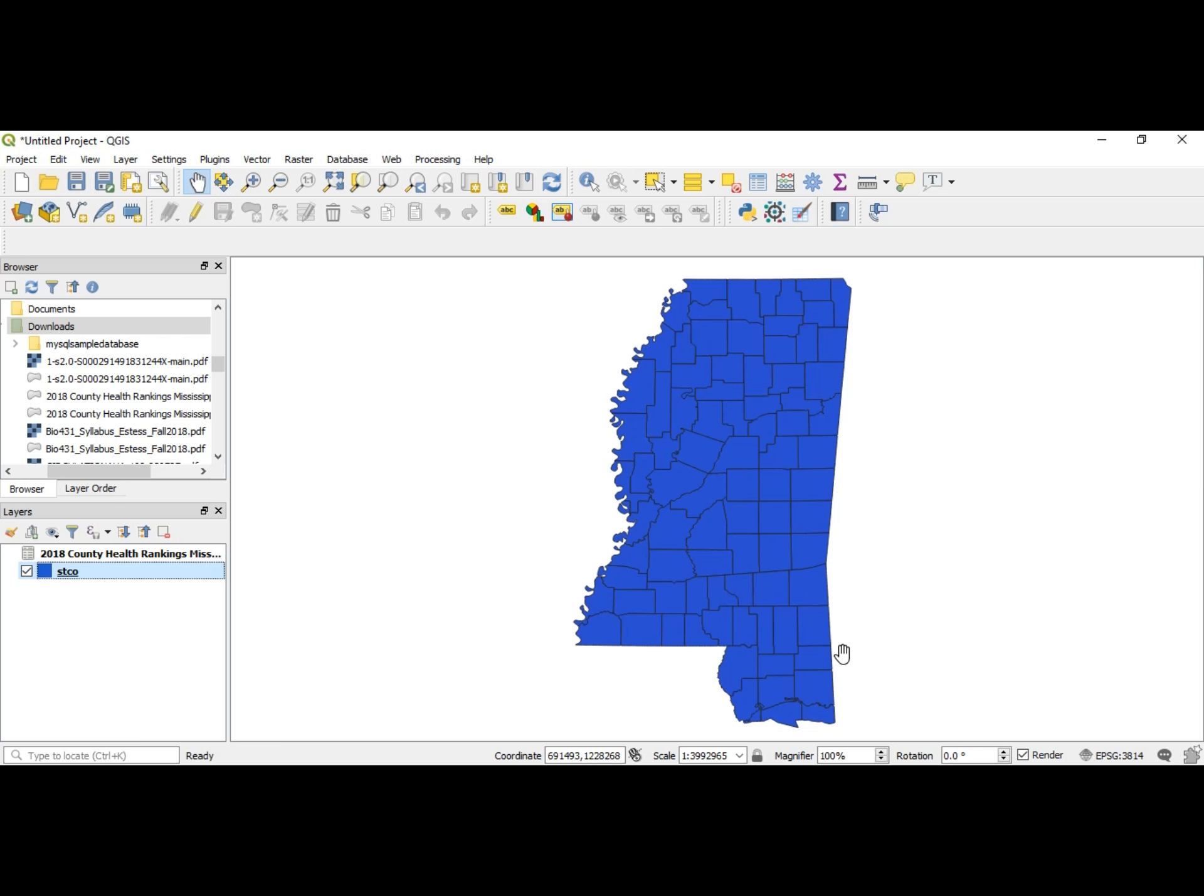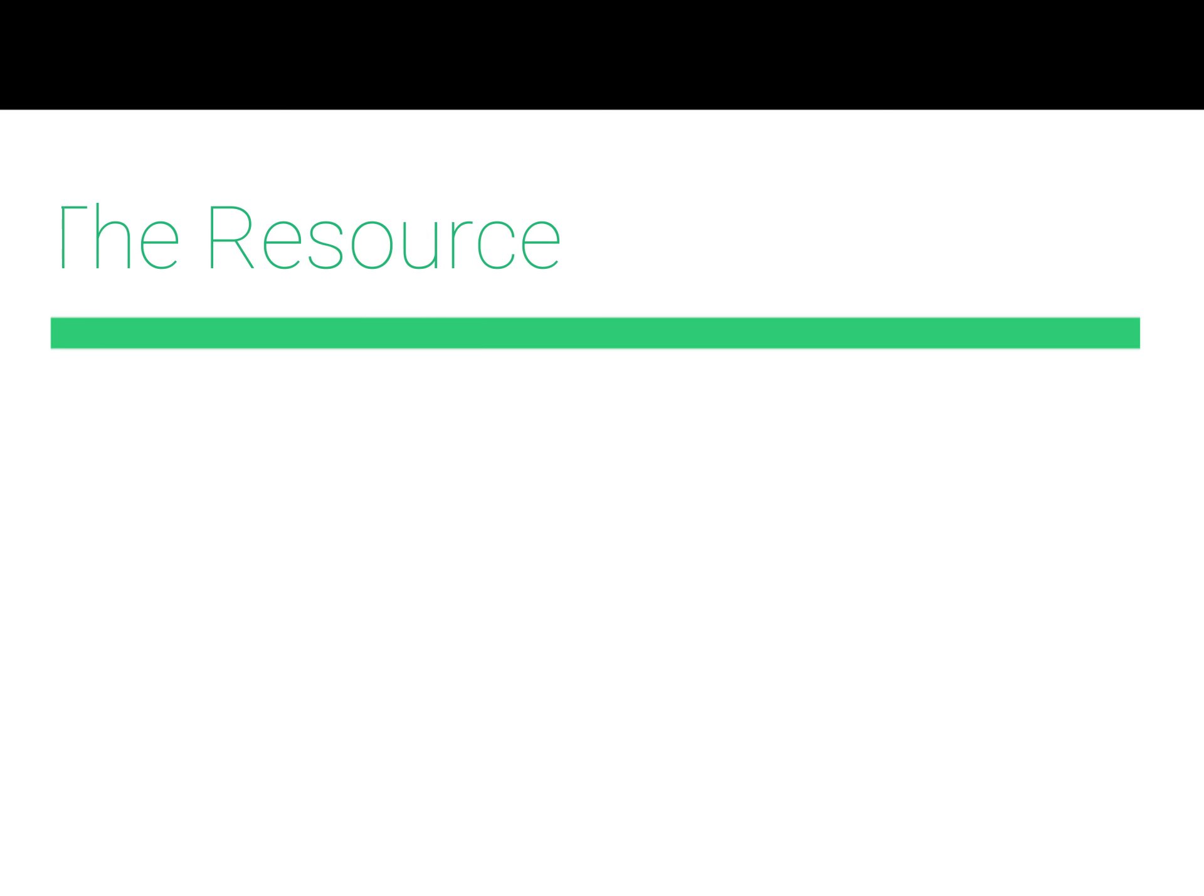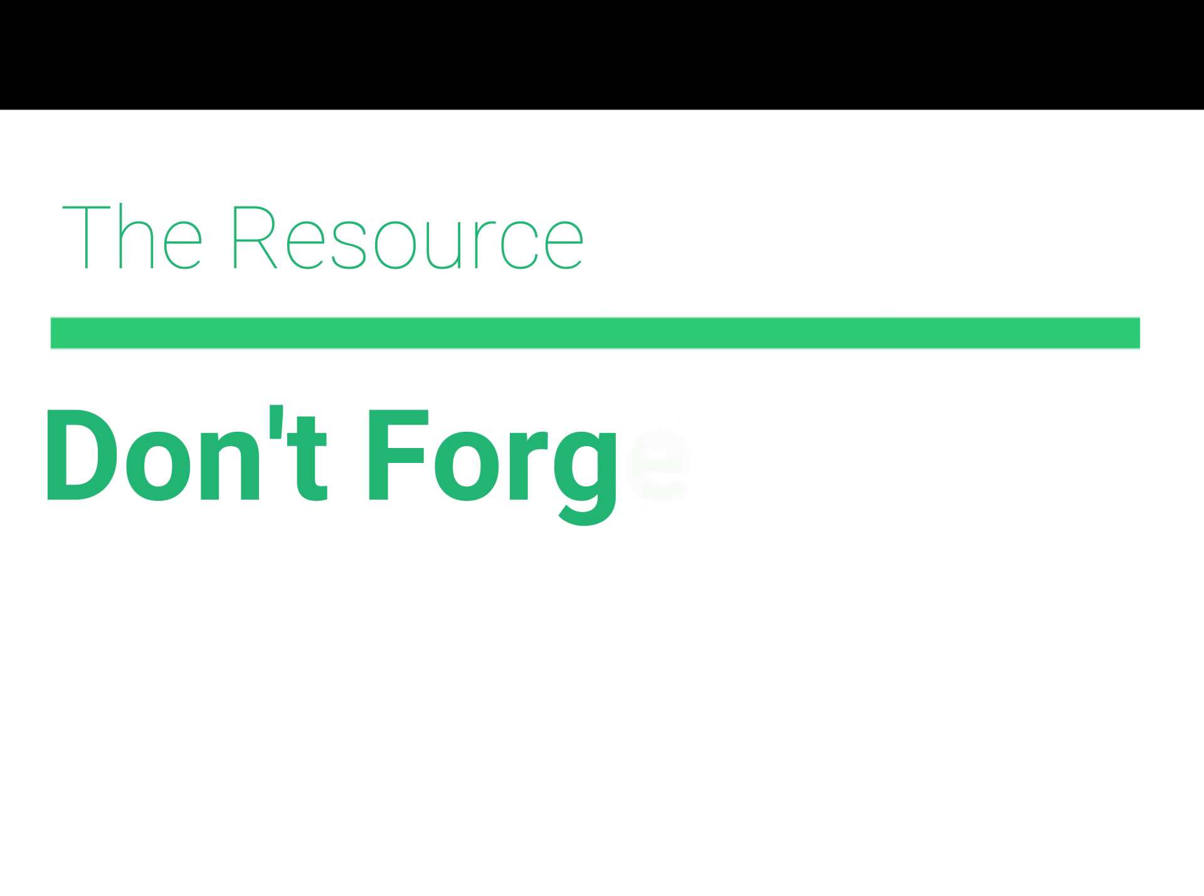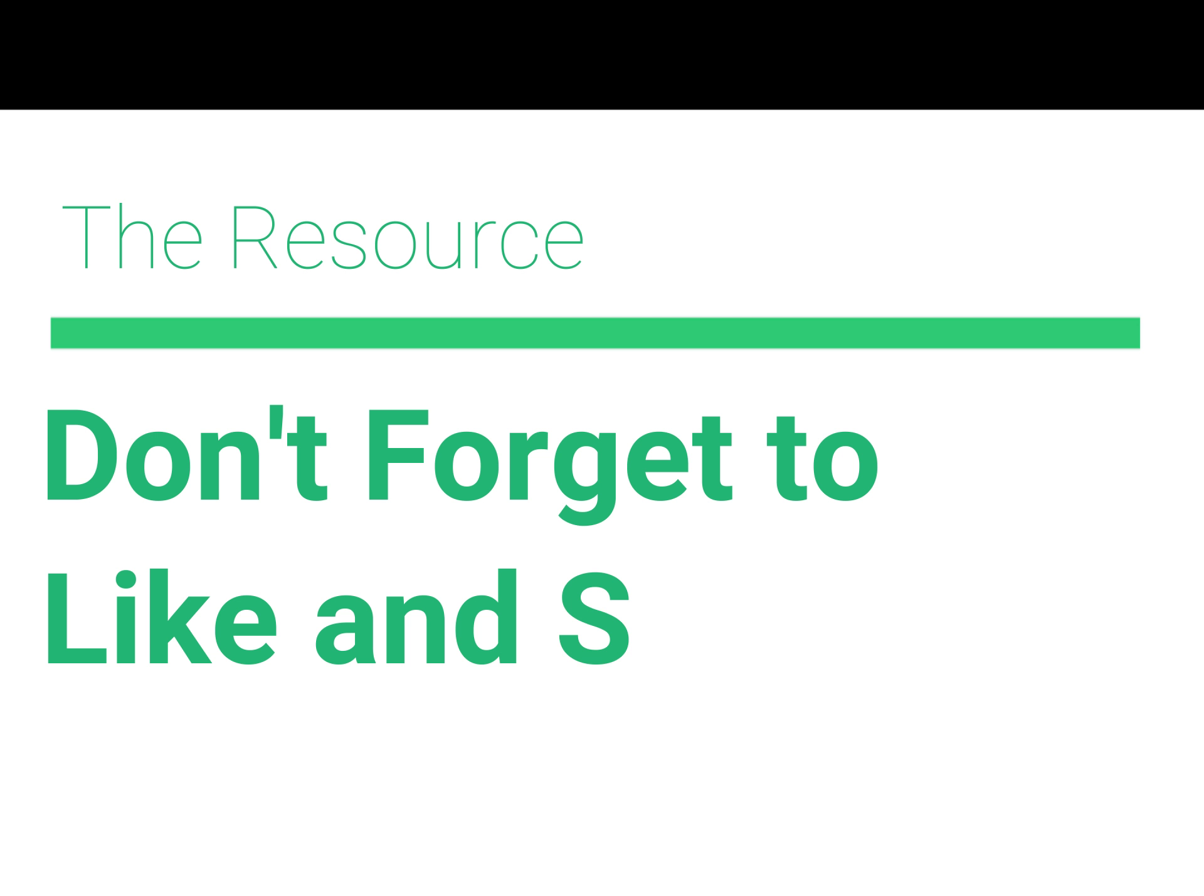Thank you guys so much for watching this video. Don't forget to like and subscribe, and please if you have any questions, ask me in the comment section. Thanks again, and as always, peace.